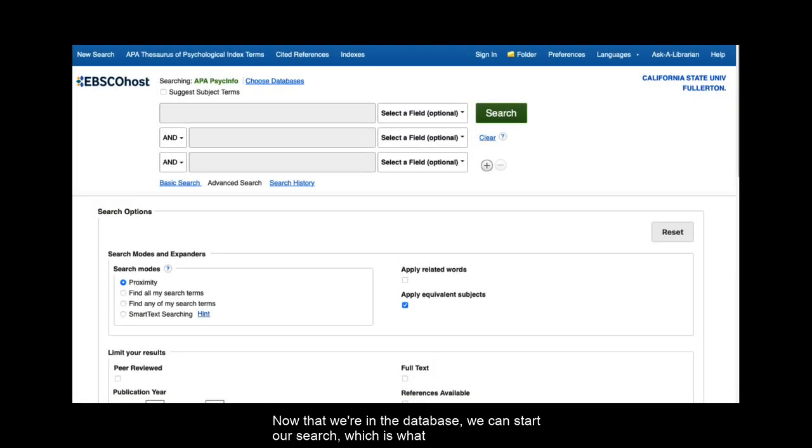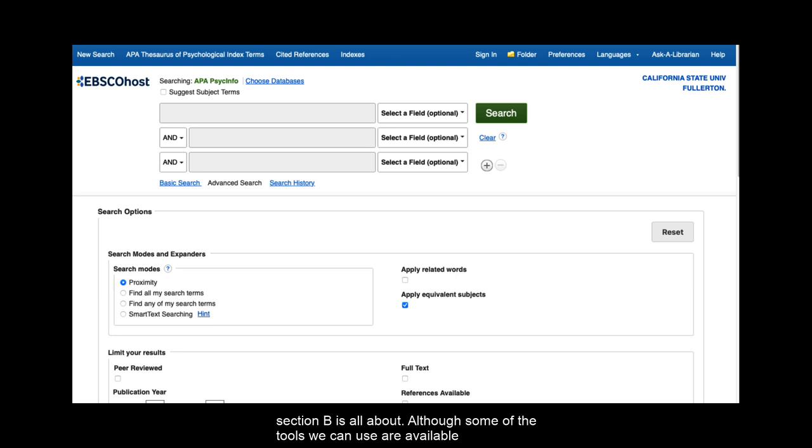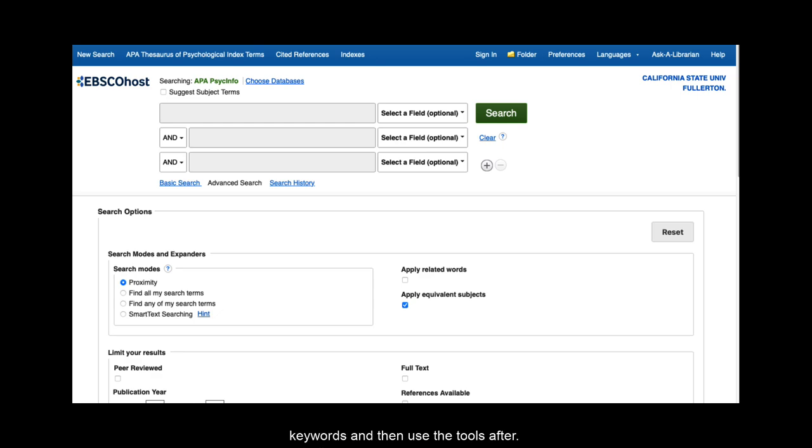Now that we're in the database, we can start our search, which is what Section B is all about. Although some of the tools we can use are available before the search, I like to start broadly. So I'm just going to start with keywords and then use the tools after.